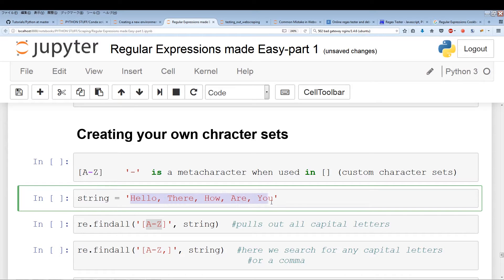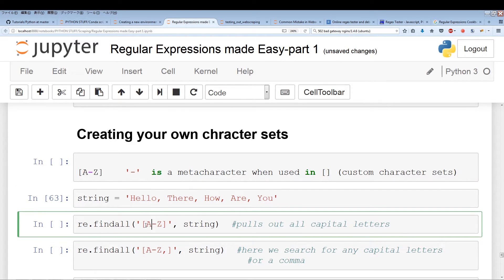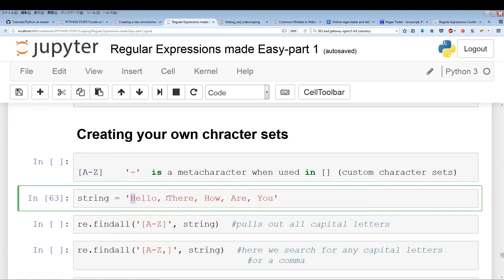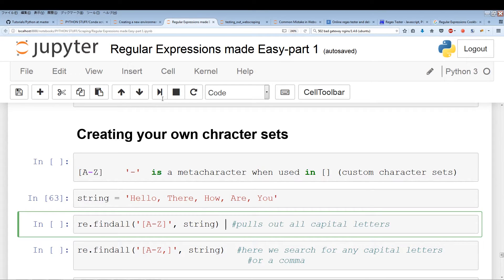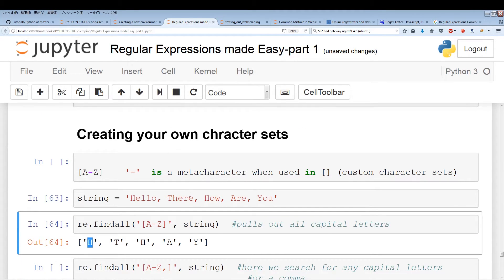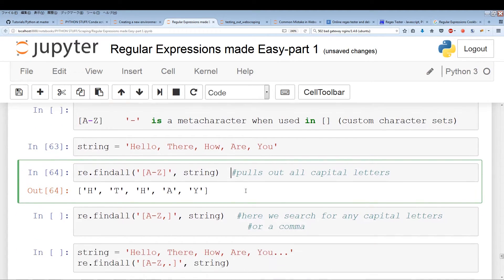Let's implement this custom character set. We have the string 'Hello there, how are you' with five capital letters, commas, and each word separated by a comma. Running re.findall with [A-Z] and the plus quantifier, it pulls out all the capital letters: H, T, H, A, U, A, Y.